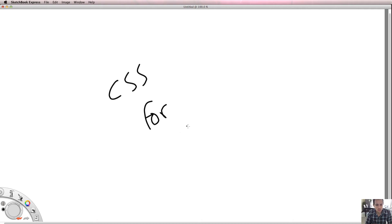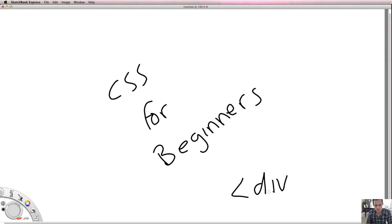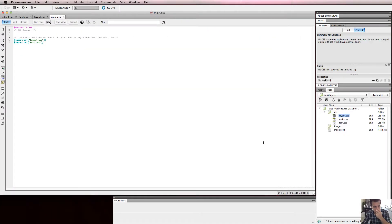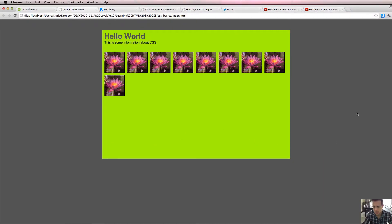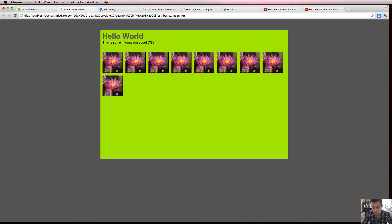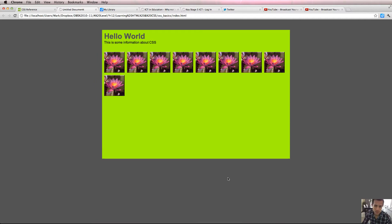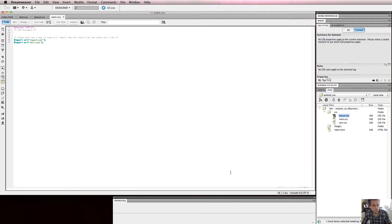Welcome back to CSS for Beginners, this is video 6, and in this video we're going to be talking about div tags. Div tags are basically what we use to lay out content on our HTML pages, but we can style them - we can change the color, set text properties, and do a lot with the div tag. This green box on my HTML page is a div tag - it's like a container.